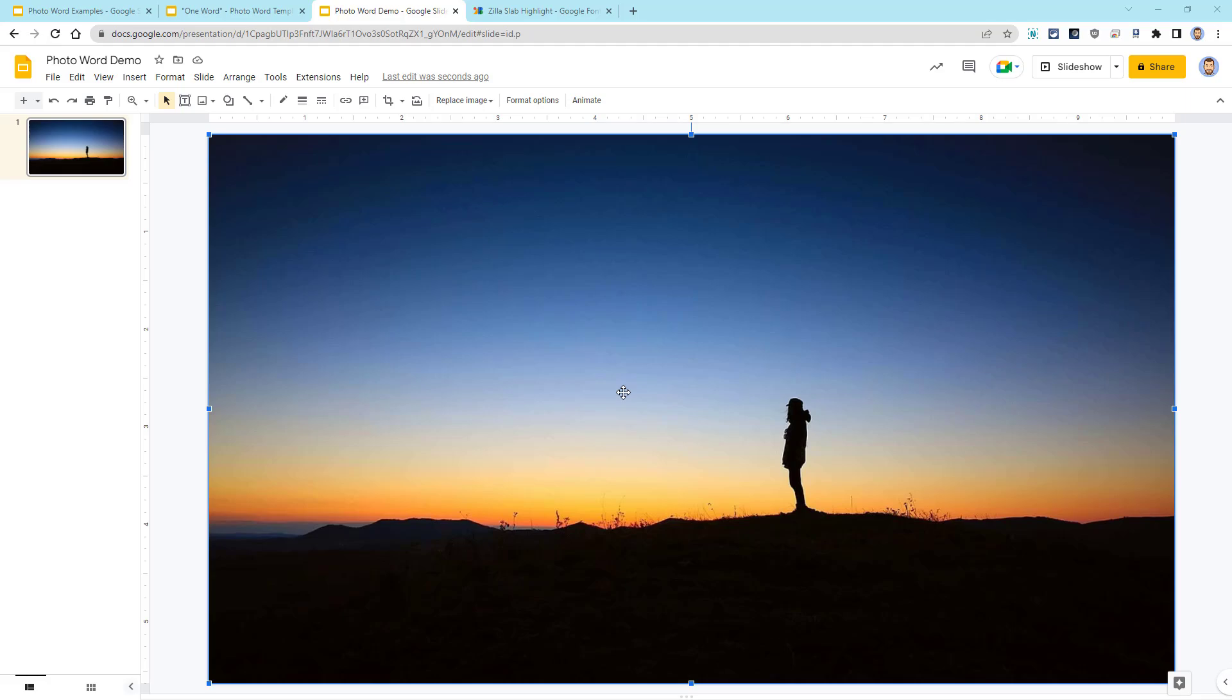Now that our image has been inserted, we want to line it up with our word art text. To be able to see both the photo and the word art text is helpful to temporarily make the photo partially transparent. Here's how to do that.